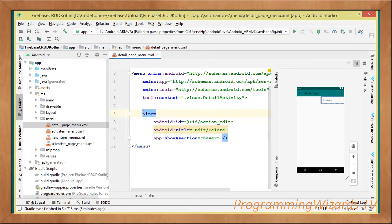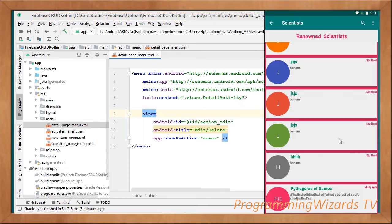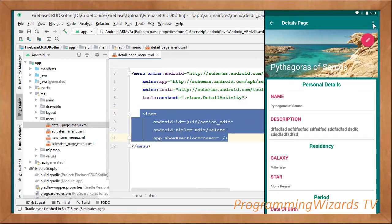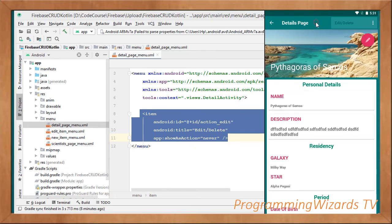In the detail page menu, we're going to have this edit/delete as our menu item. If we come to the detail page menu, then you can see we have this edit/delete. Show as action never, that's why you're seeing that it's hidden by default.